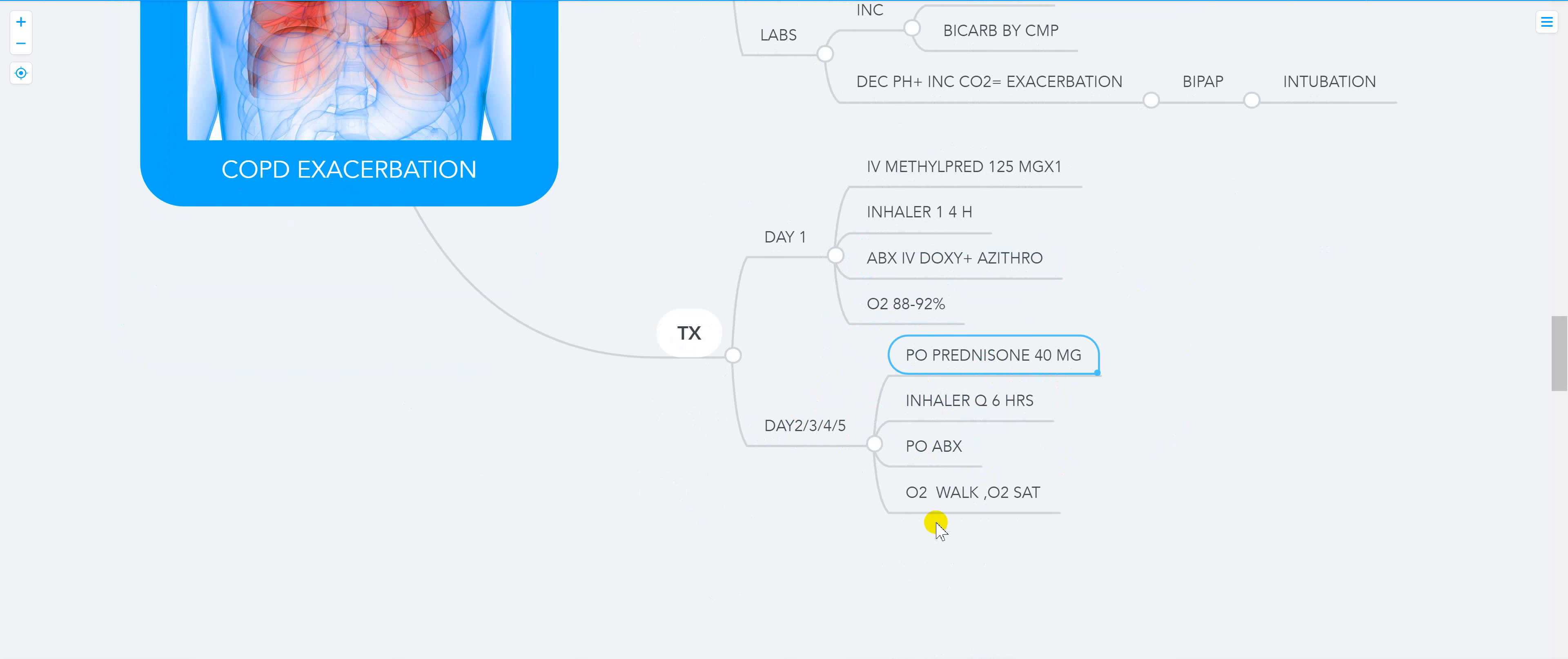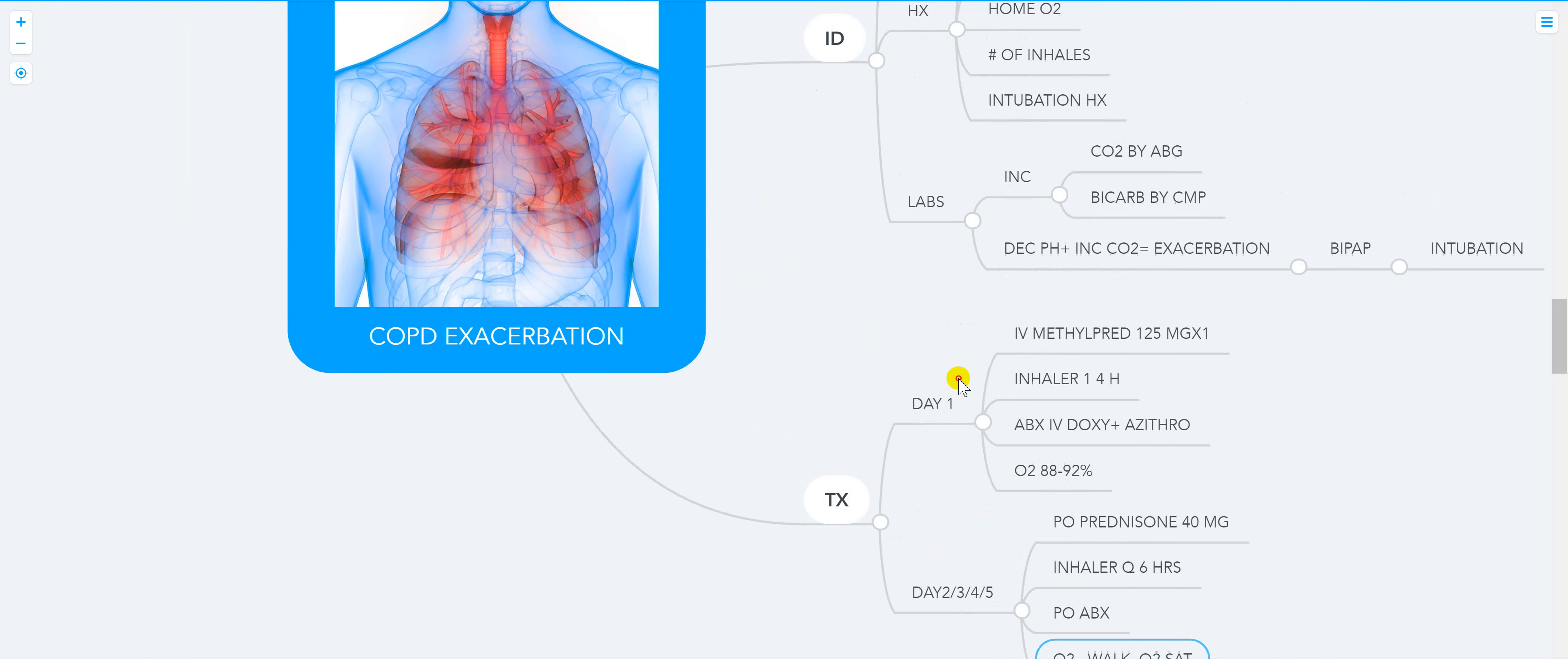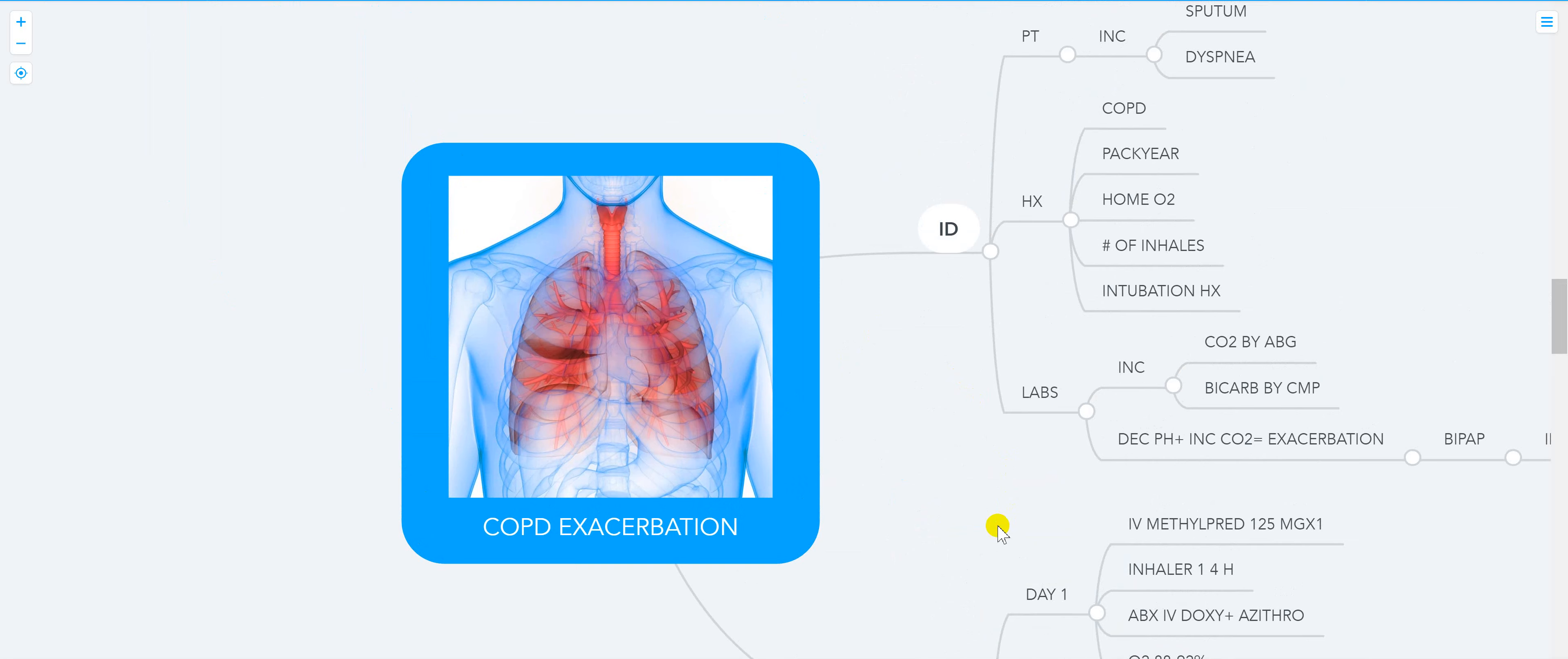That's the management of COPD. Thank you so much for listening and we'll see you on the next one.